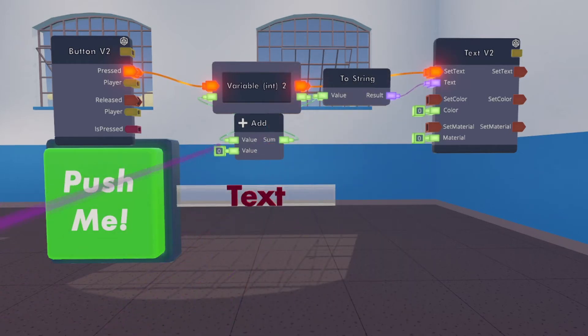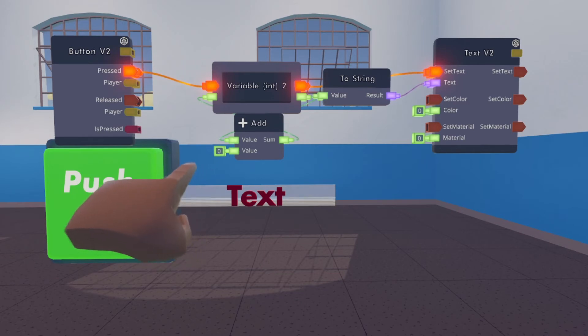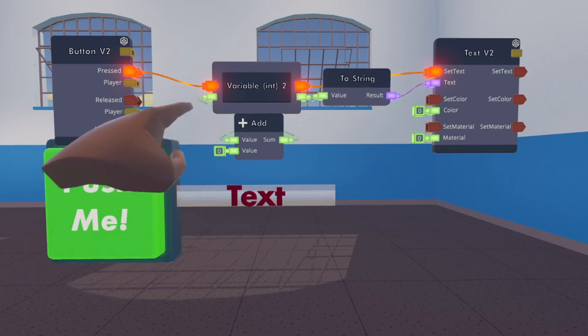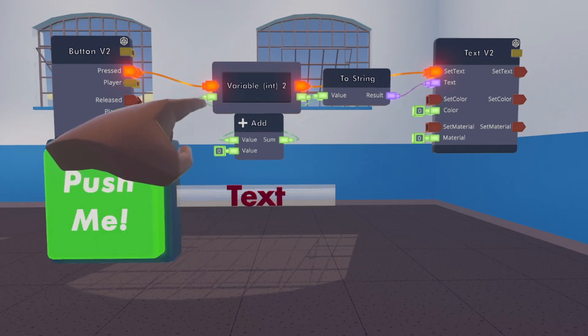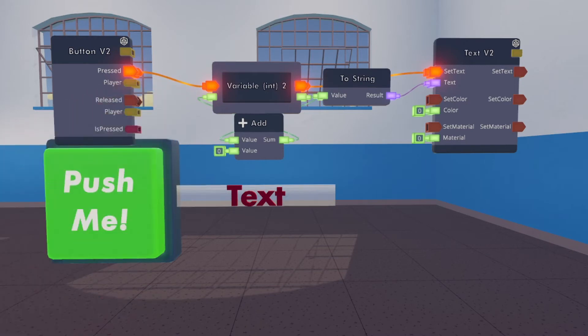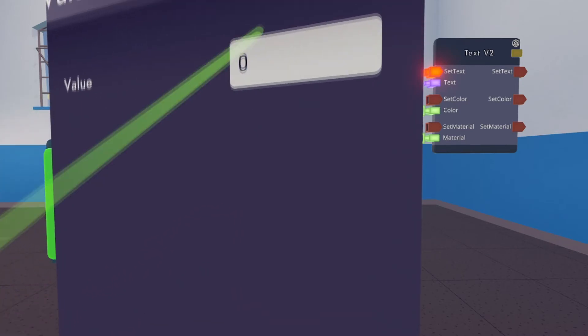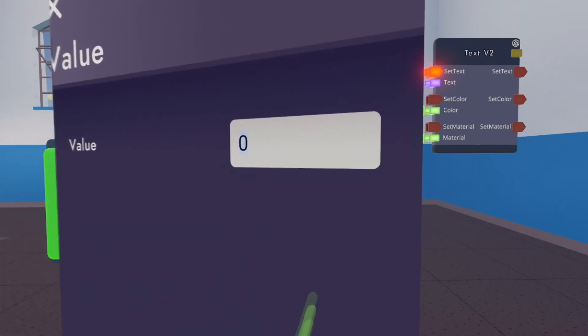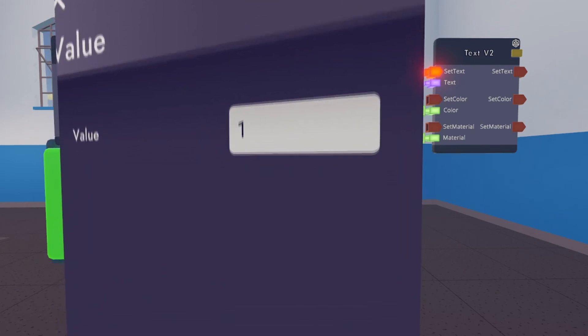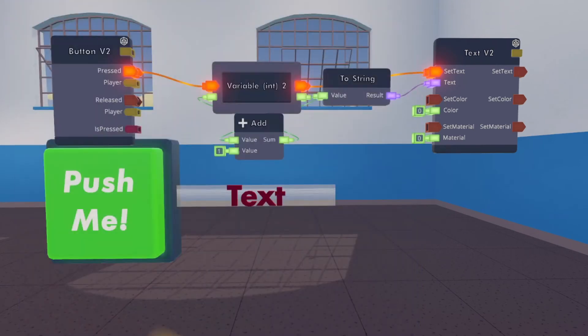Finally, we've got to configure this number right here to whatever number you would like to be added to the actual number that's being stored in the variable chip. For this tutorial, I'm going to be setting this to a one. Of course, you can set this to whatever number you like.